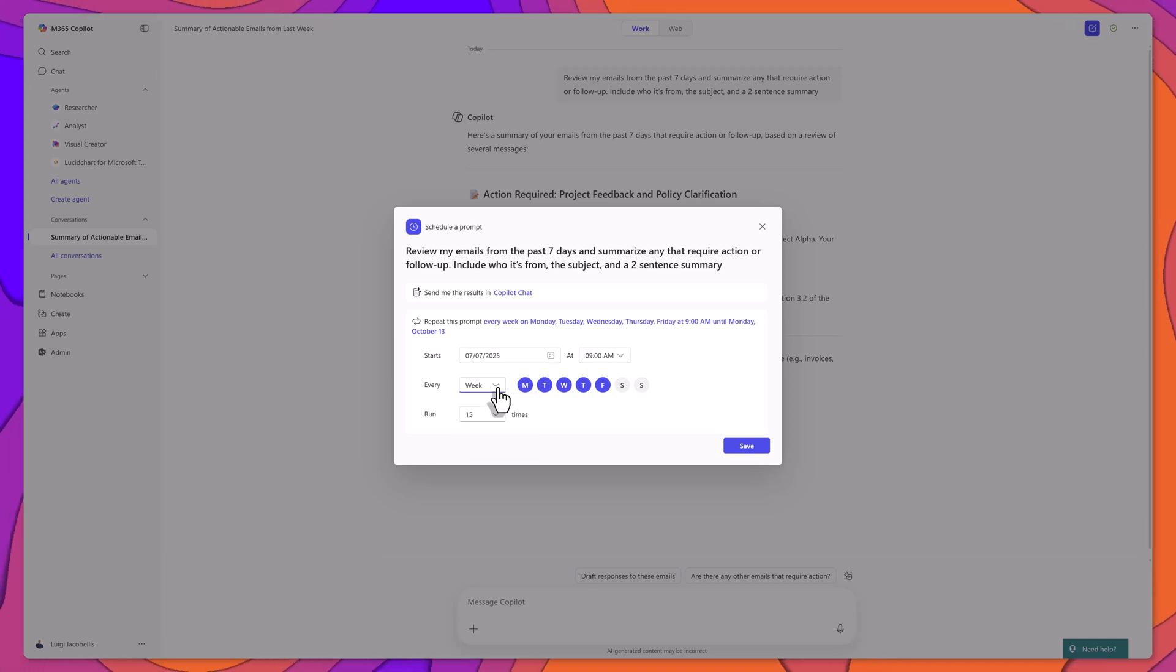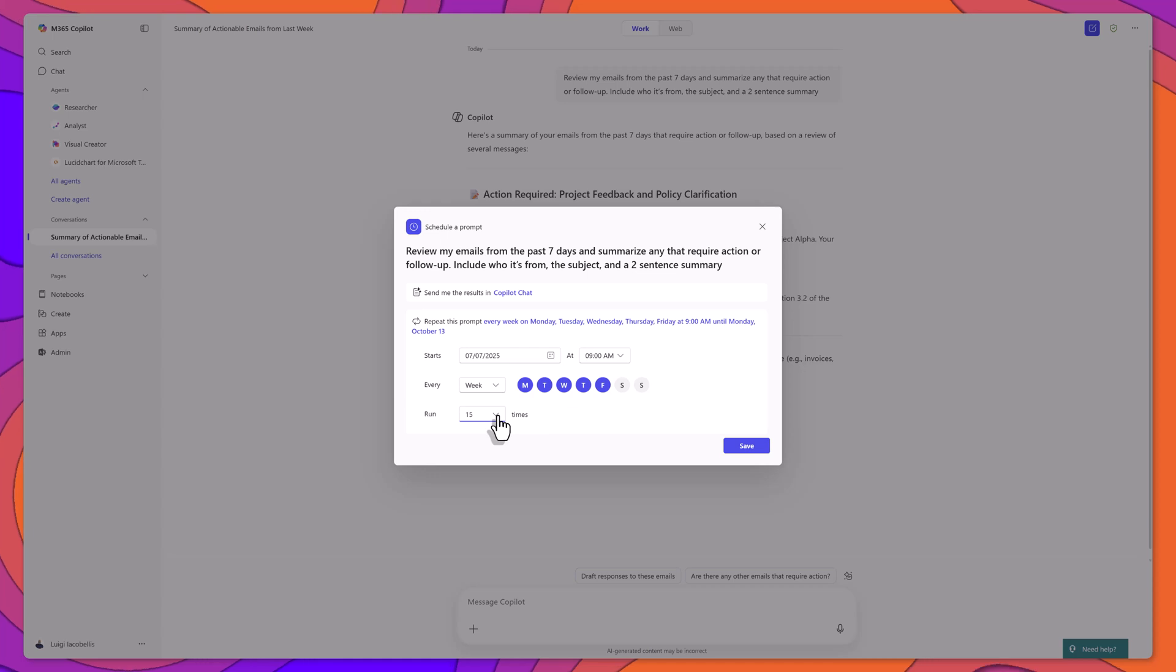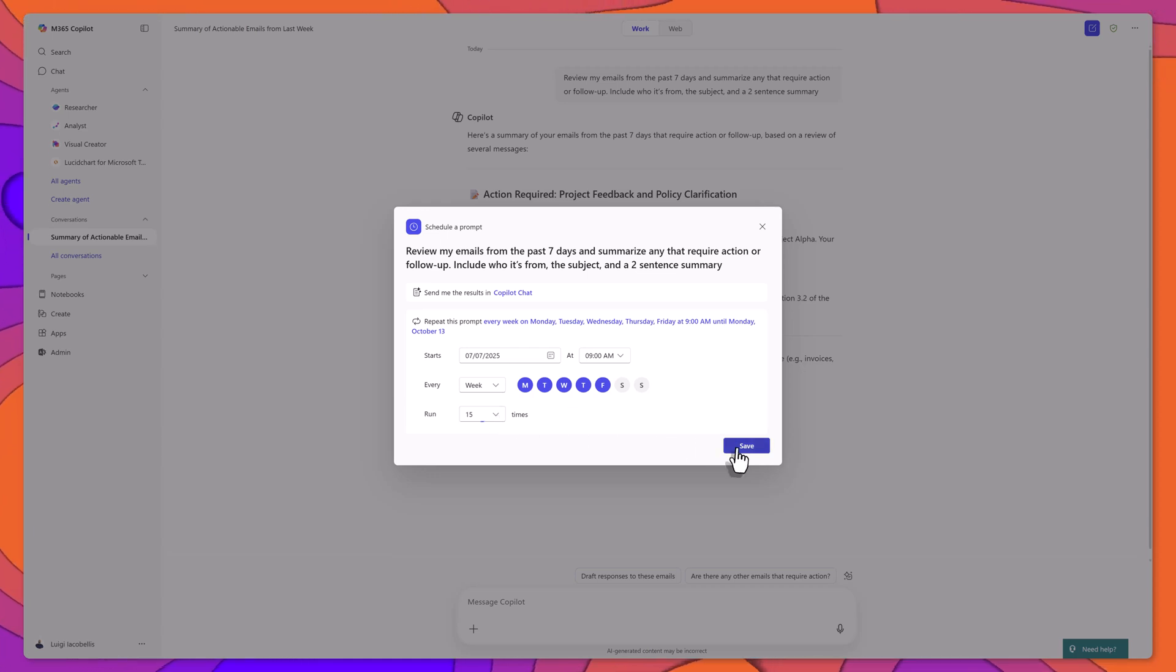Then select how many times you want the prompt to run, up to a maximum of 15. Once everything is configured, click Save.